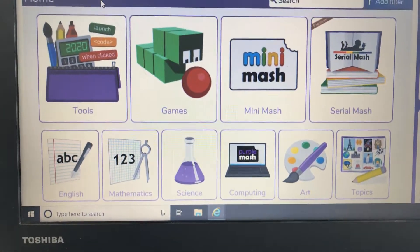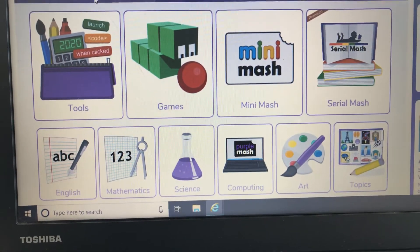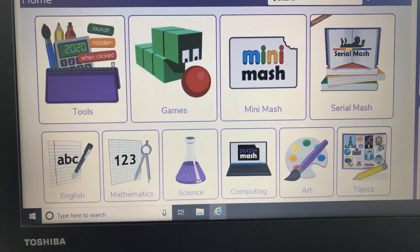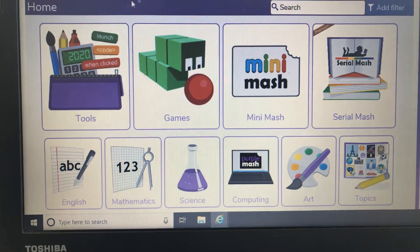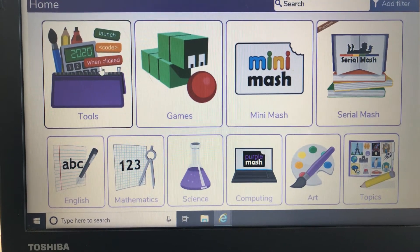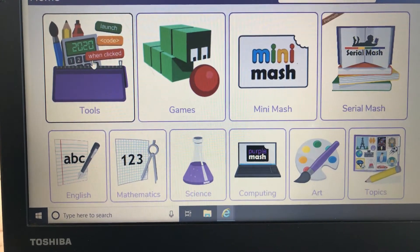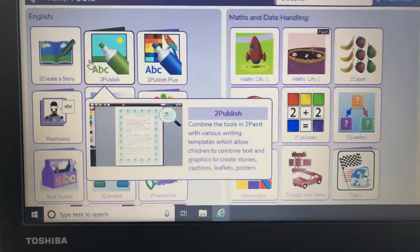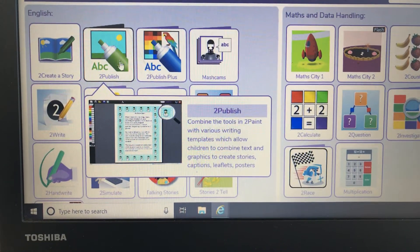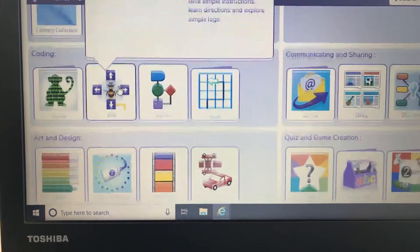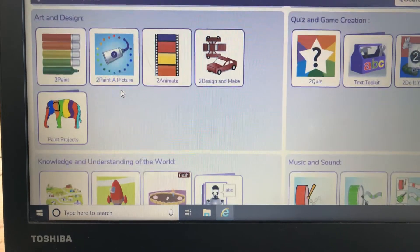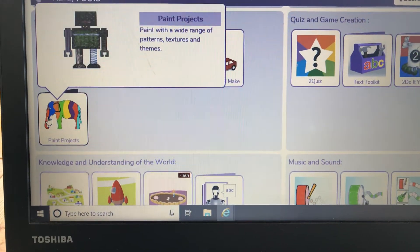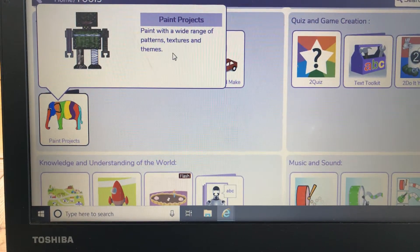Good afternoon, this is your first computer job this afternoon and we're on Purple Mash. So when you've logged in, click on tools and we're going to go on paint projects today.